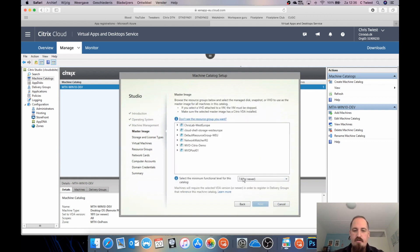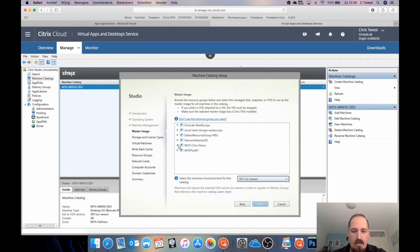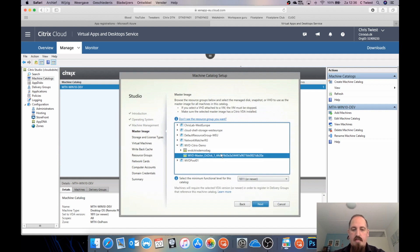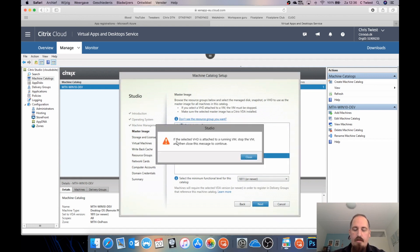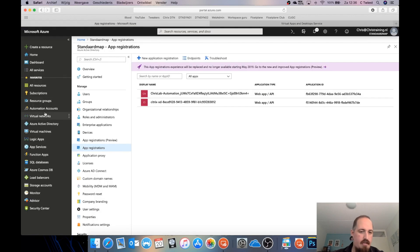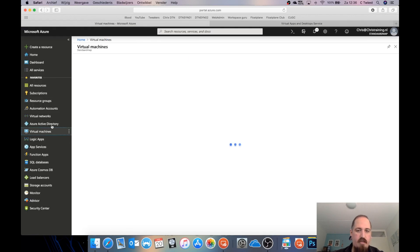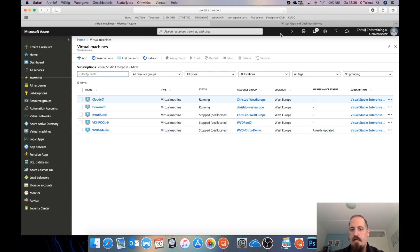I can set this to 1811 or newer since we used the newest VDA. I'll select the disk from the WVD resource group — that's the disk we just created. I get a warning saying the VM must be stopped. Let me verify in Azure — Virtual Machines — yes, it is completely stopped. I'll close the warning; the scan comes back okay.